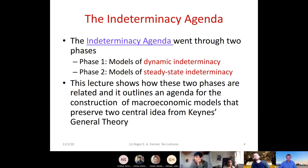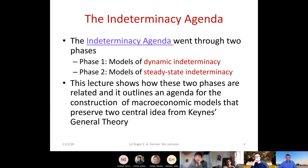I'd like to talk today about how these two pieces are related, and how both sets of ideas can be united and what they add to the construction of models that can give a better representation of the data than either classical or new Keynesian economics.